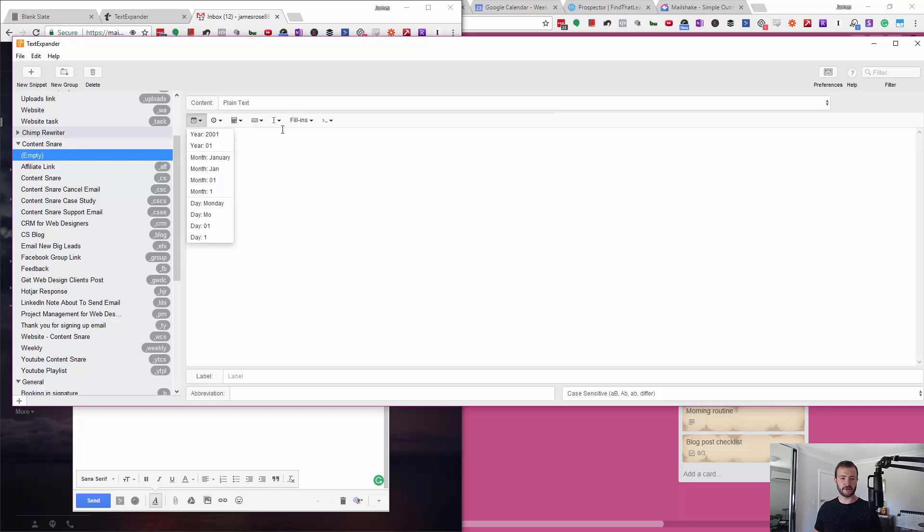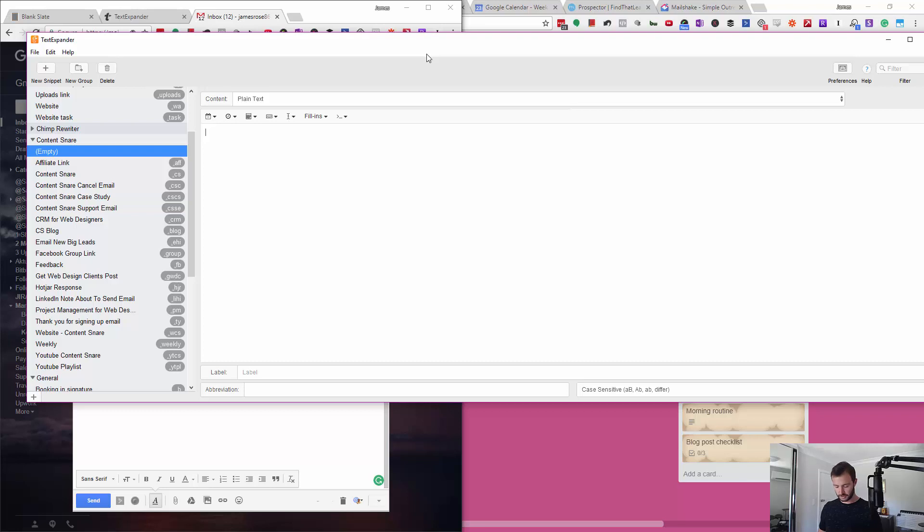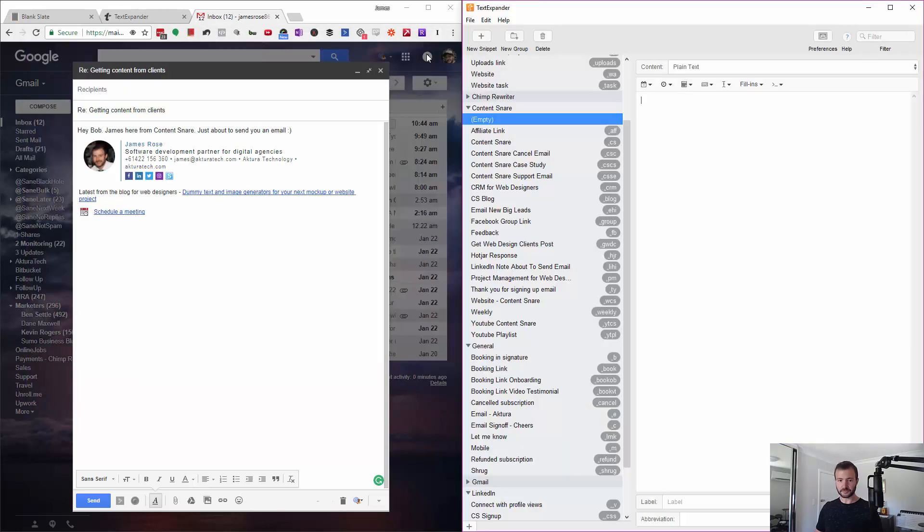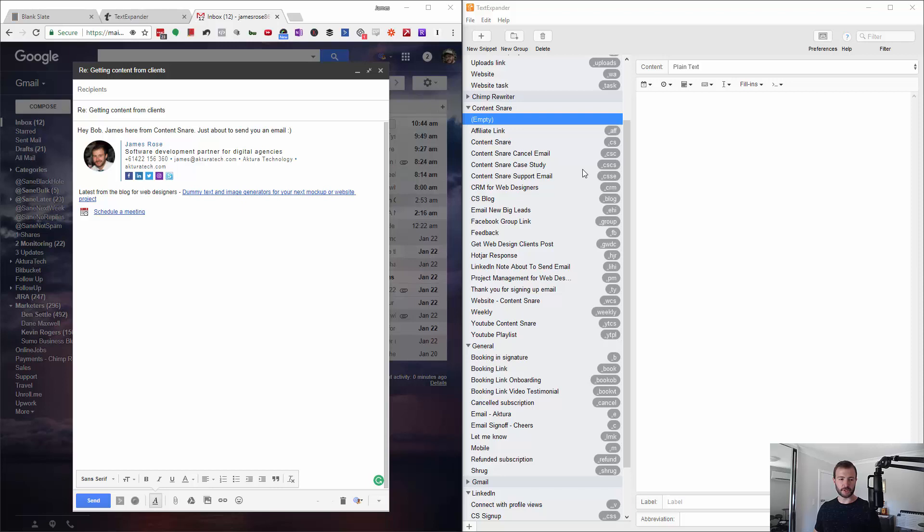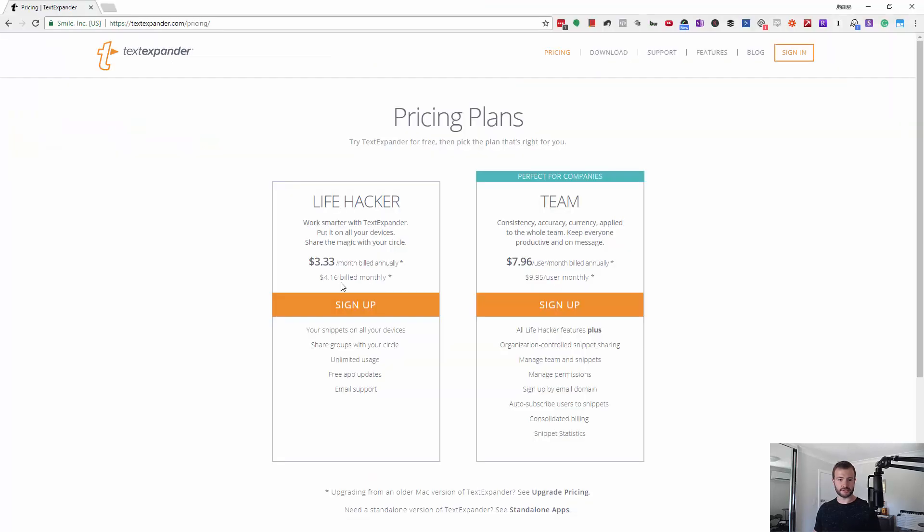So it's really cool, this tool. I'm going to put a link below. It's going to be at jimmyrose.me/textexpander so you can get your hands on this. It's super cheap. I can't remember what the price is. Three dollars 33 a month billed annually, so it's not exactly going to break the bank.